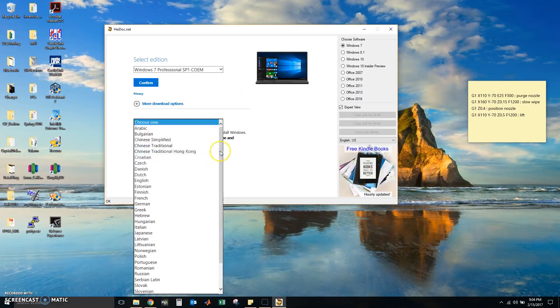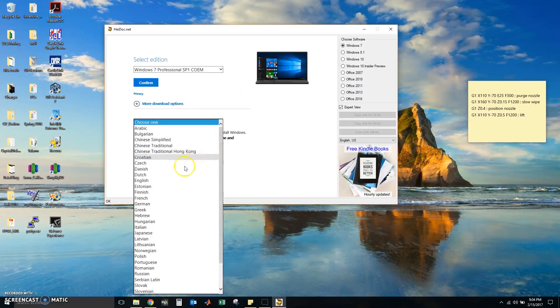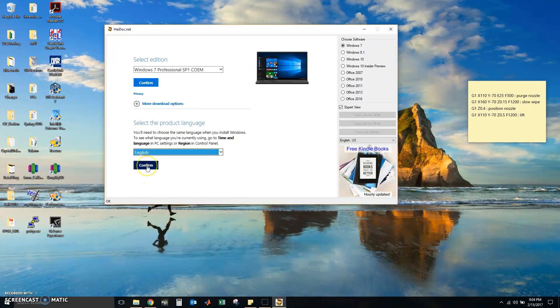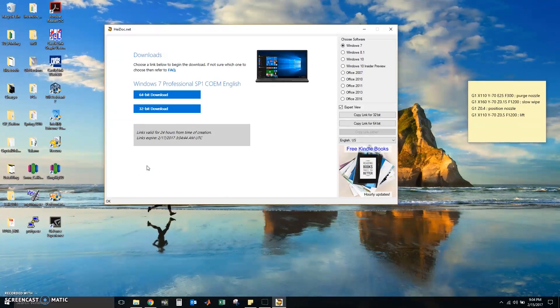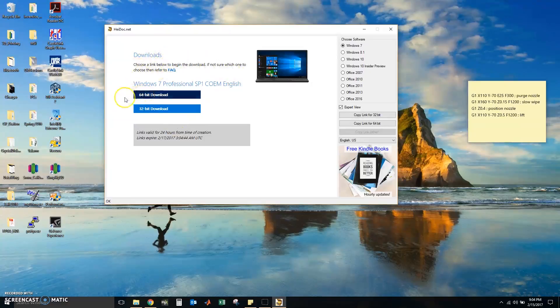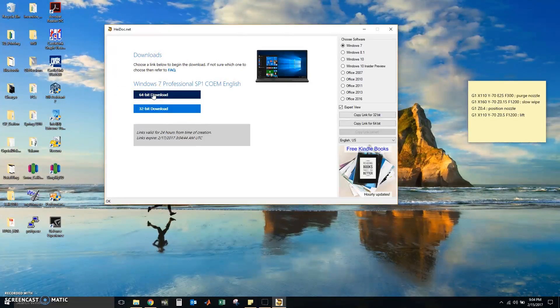Select the product language. It's going to be English. I'm going to confirm again. And I will be installing the 64-bit version, so click the 64-bit download.